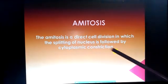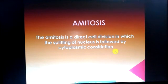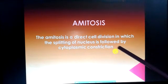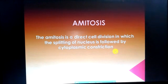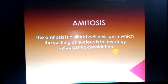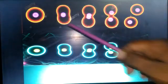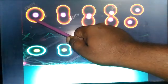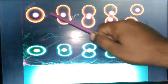Amitosis is direct cell division, which is the splitting of the nucleus. The nucleus of the cell divides, followed by the division of the cell. So one cell — the middle part of the cell is the nucleus.